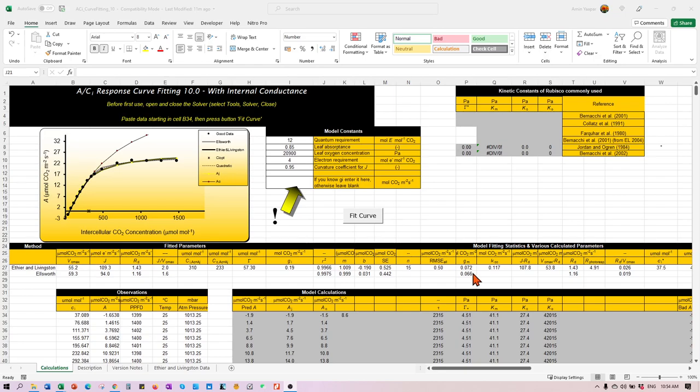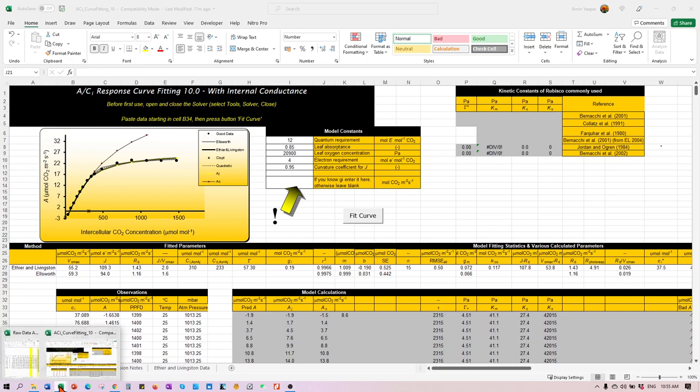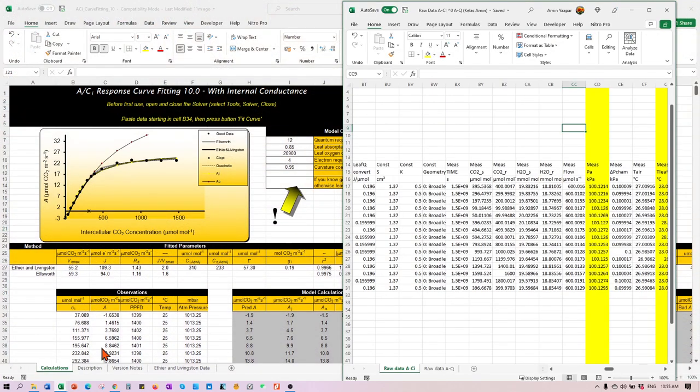Right, let's have a quick look at how to do your ACI curve or CO2 response curve using this ACI response curve fitting 10.0 from lenflux.org.